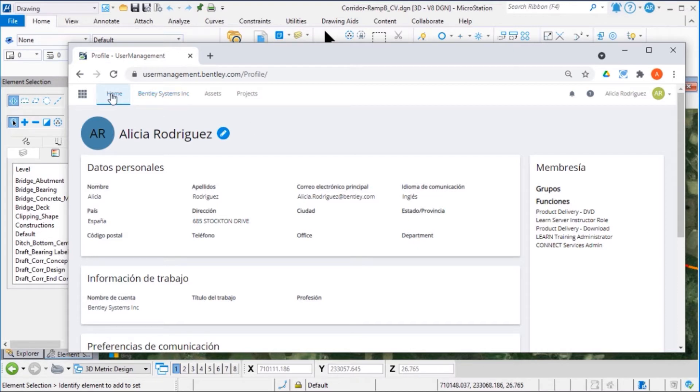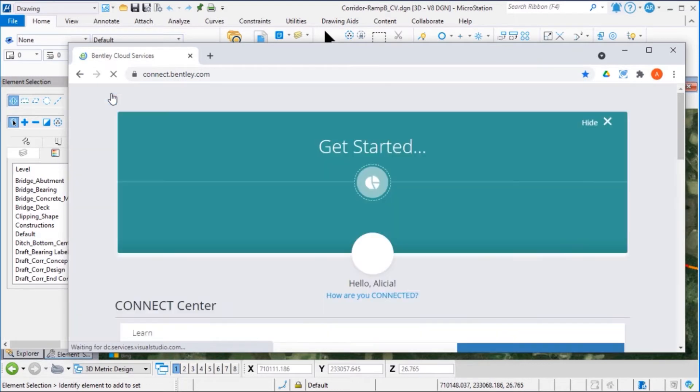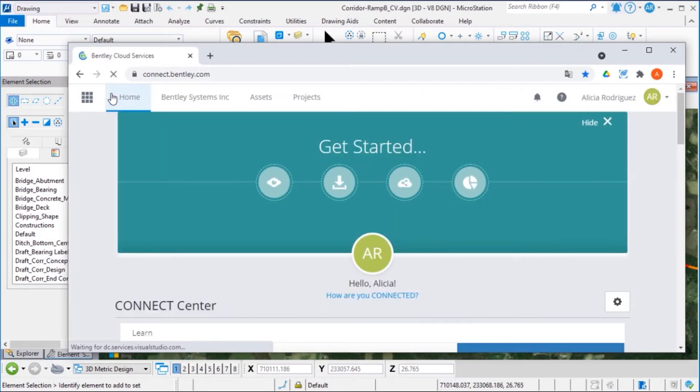The Home tab will bring you to your home page for the connection center.